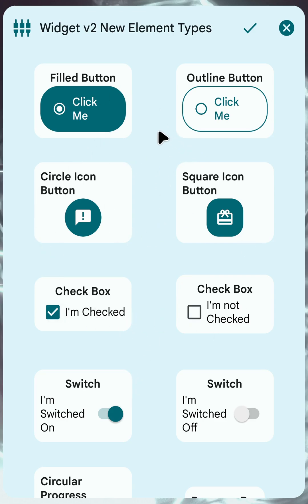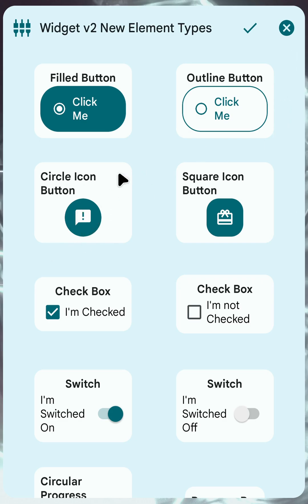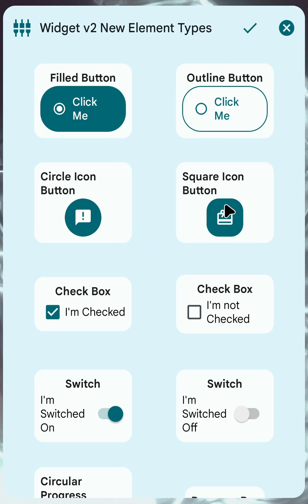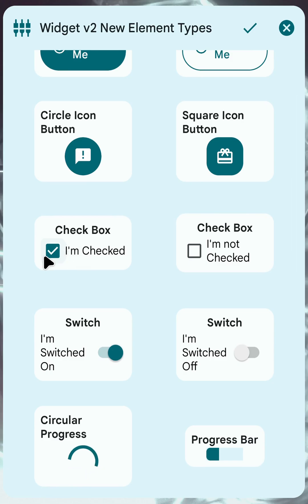Then finally we have all of the new visual elements here. A fill button looks like this. An outline button is like this but with an outline instead of filled. Then a circle icon button which is also like these but with a background color — you can show them with or without the background. You also have square icon buttons.